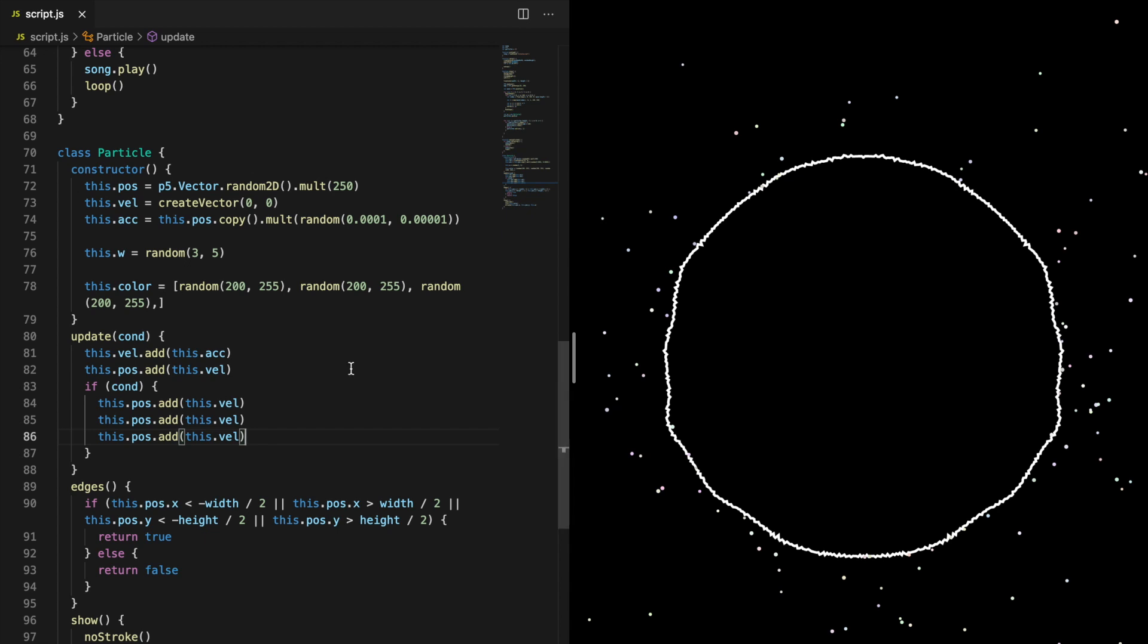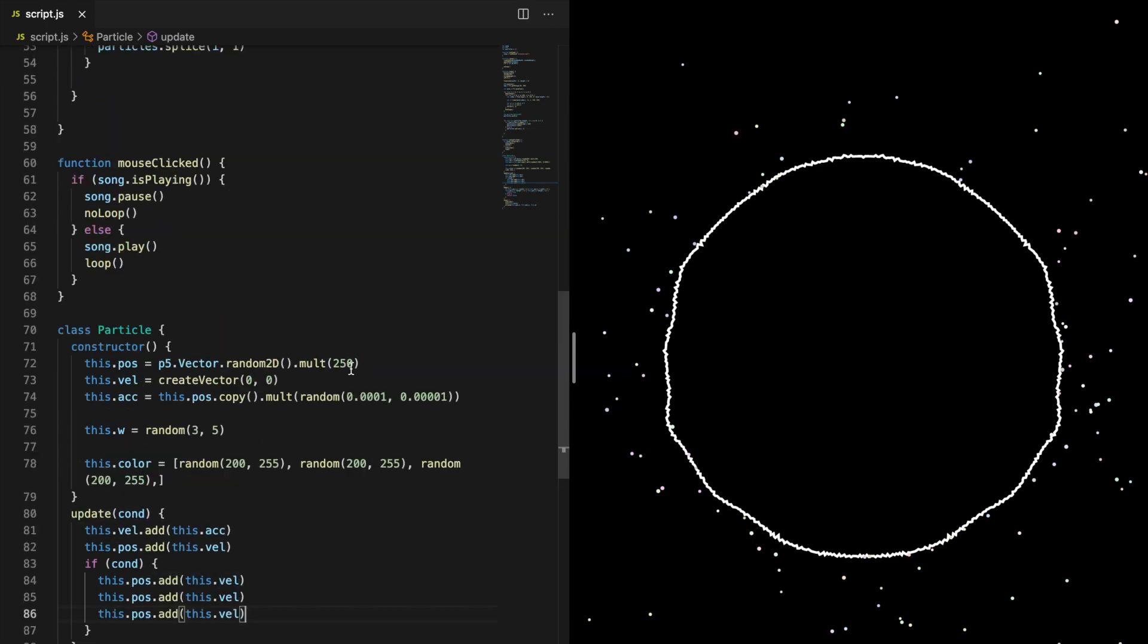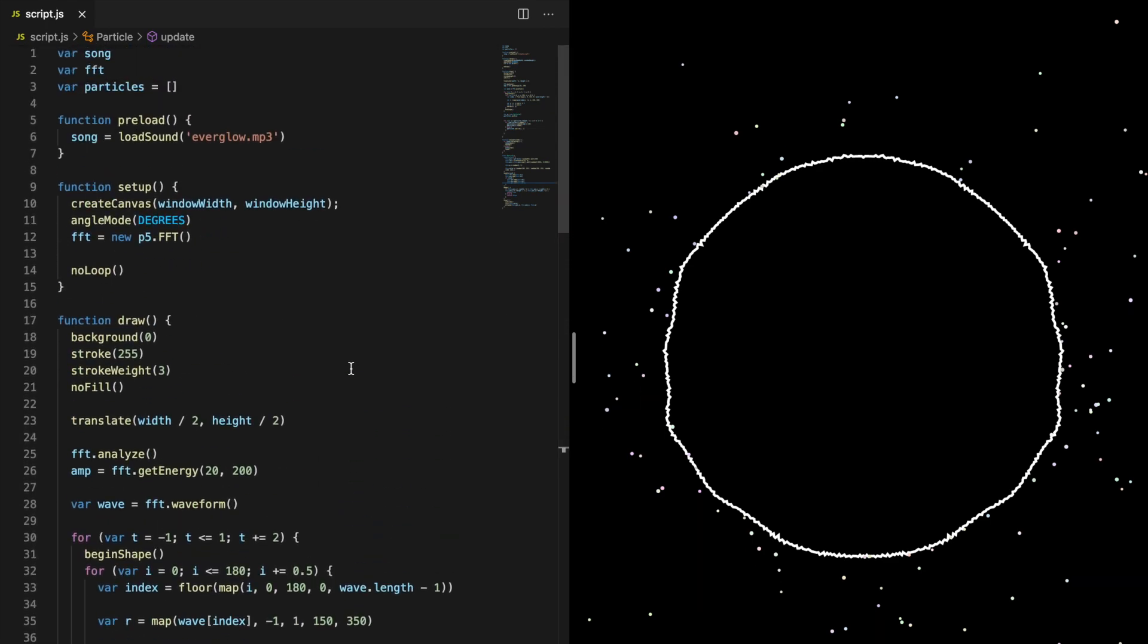If you use an image as background, make sure to load it in the preload function like the song.